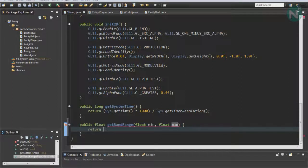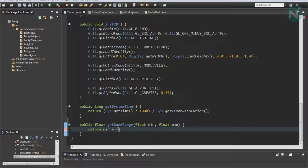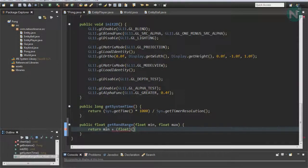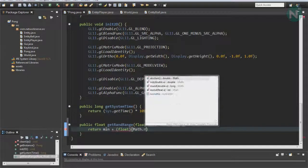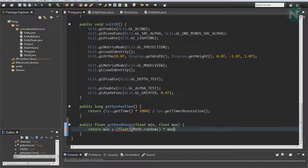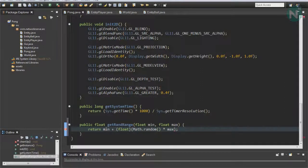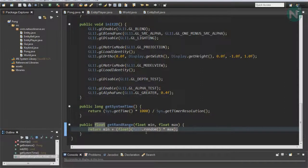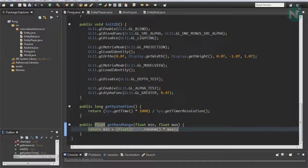Return min plus float Math.random times max. This will basically give us a random number between that range.